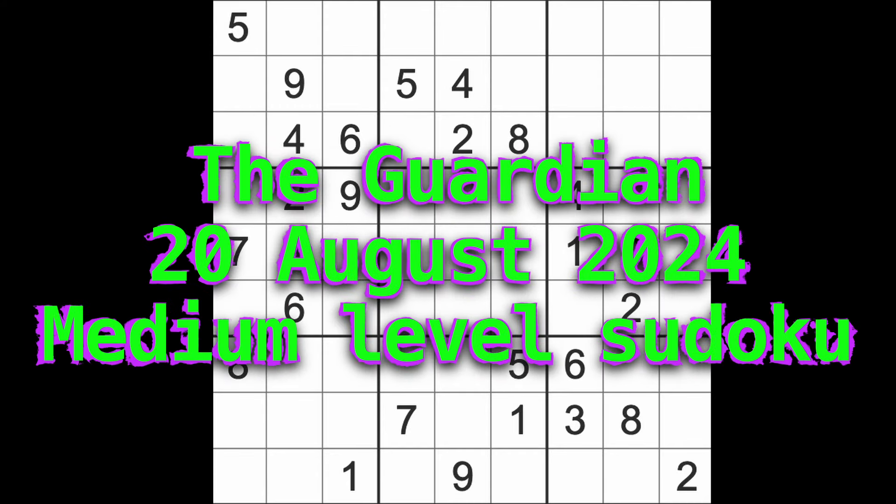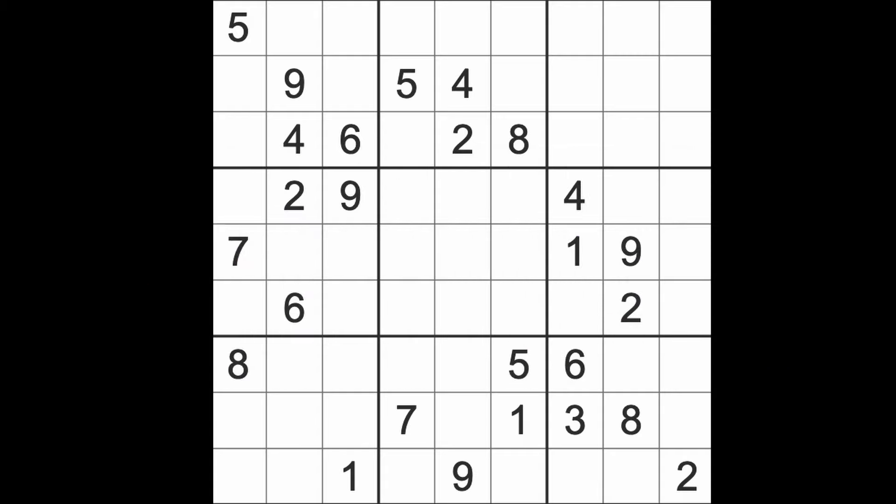Hello fellow Sudokans and welcome to Zen and the Art of the Guardian Sudoku puzzle. It's Tuesday the 20th of August 2024. I hope you are keeping well. It's early in the morning here but I was awake much earlier than this. Unfortunately I've been awake a lot of the night again. It rained, it absolutely bucketed down here in Bangkok last night.